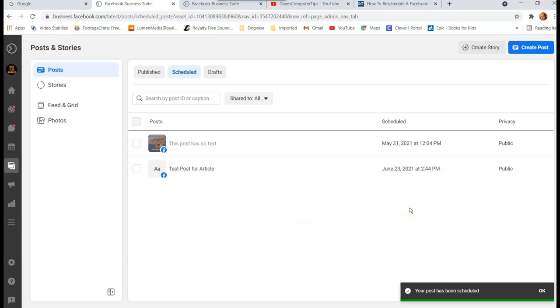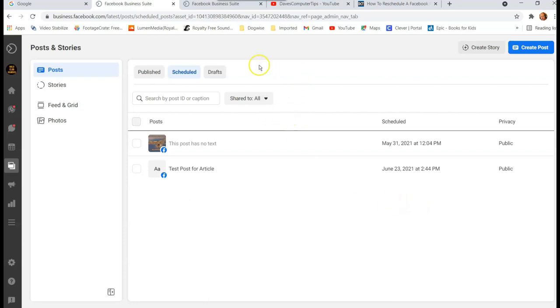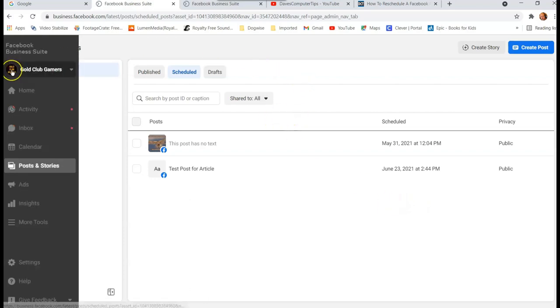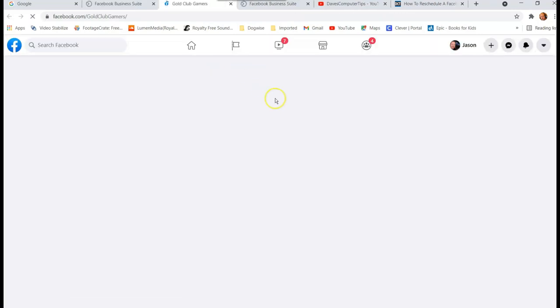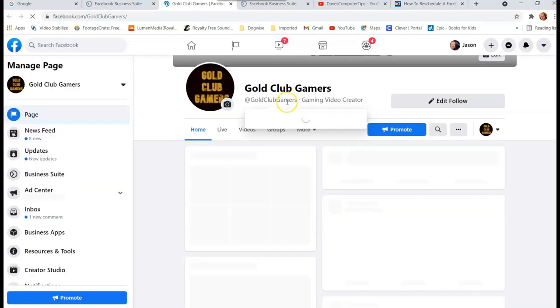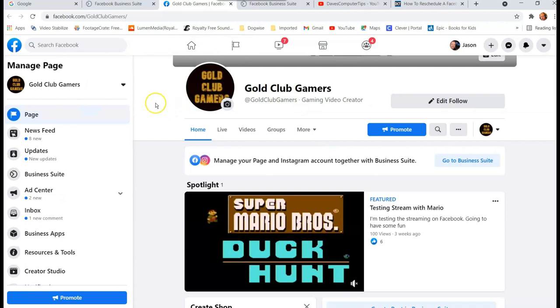It's very straightforward, easy to do. Now I'm going to show you how to do it in the Creator Studio. So we want to get back to the main screen. So we're gonna go back up here, go to Home. So now we're back in the main screen.